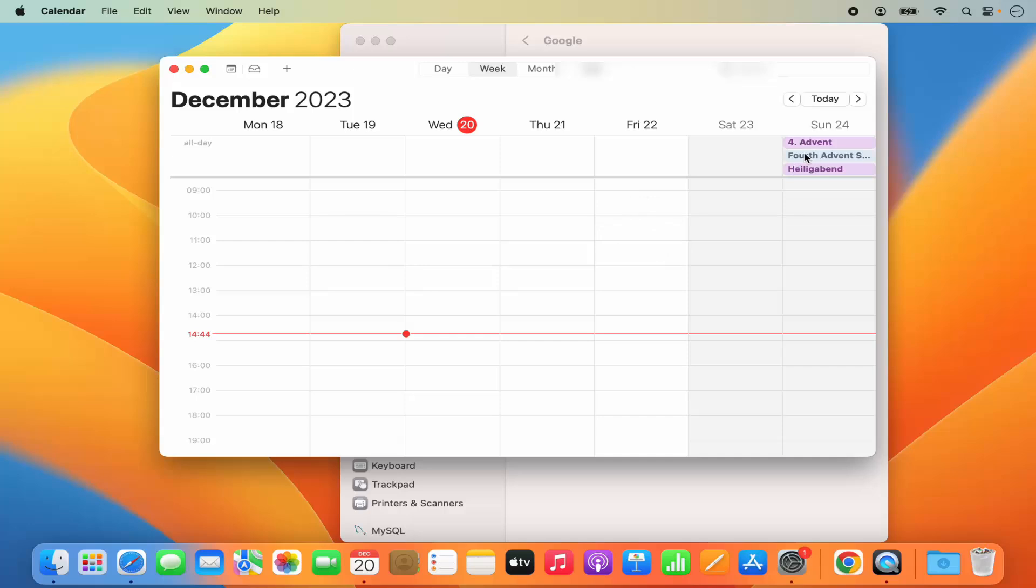So you can see all these entries were there on my Google calendar and now they are there on my Apple calendar app also. So this is how you can sync your Google calendar with your MacBook's calendar app.